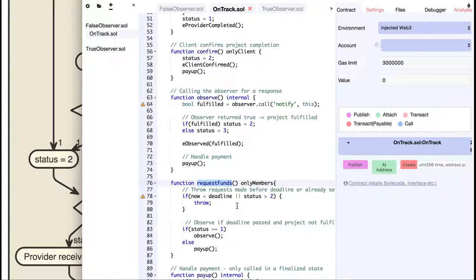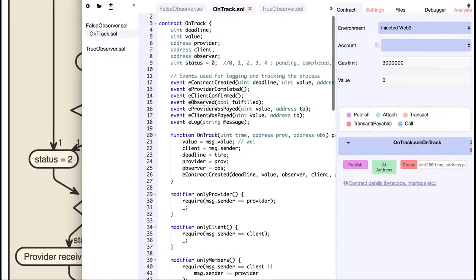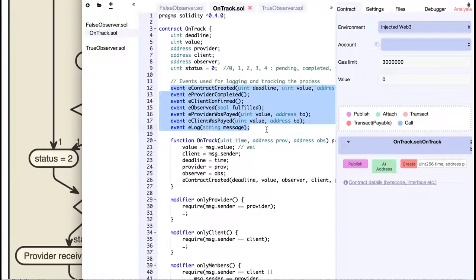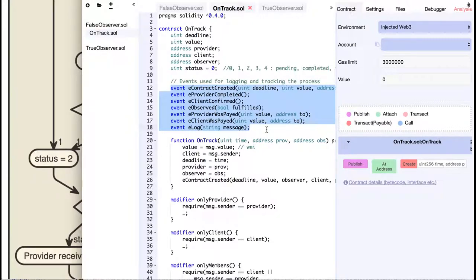Throughout the code, you will see a couple of events like this one, which are defined here. They are a good way to log what's happening in the contract. And they can also be watched through the Web3.js API in your web application.